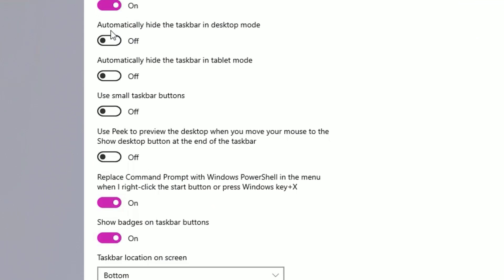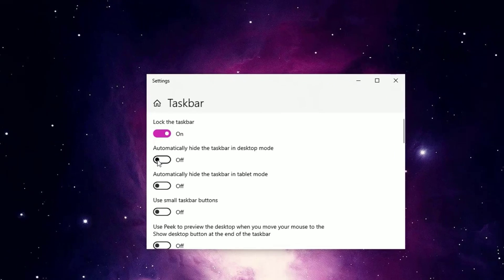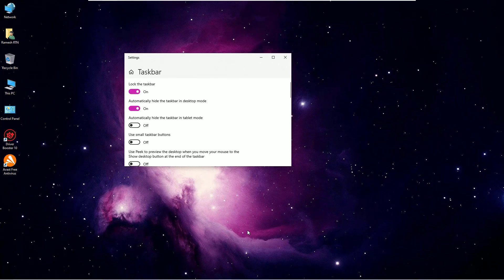Now you will find 'Automatically hide the taskbar in desktop mode.' Let me enable it. Now you can see the taskbar has disappeared.